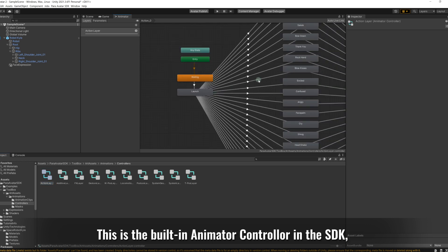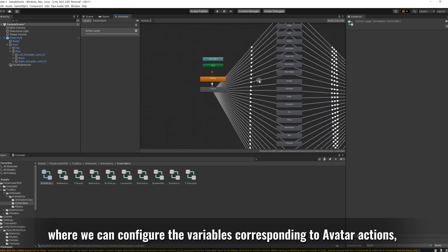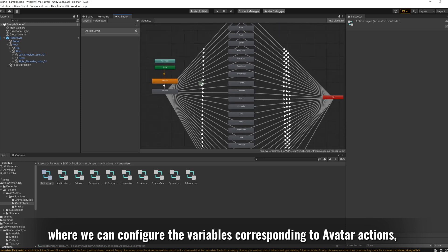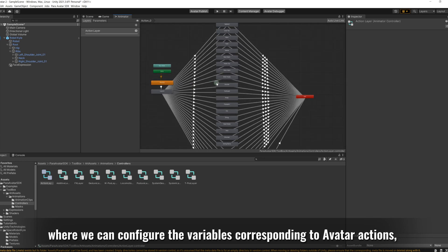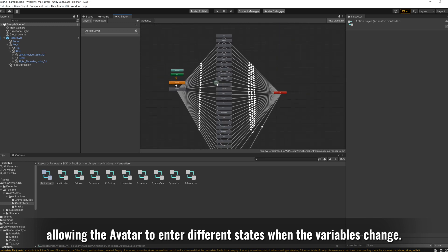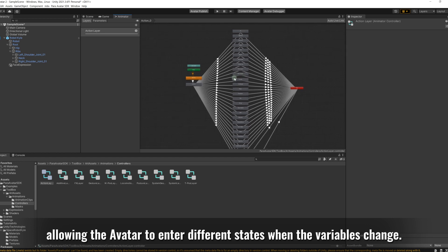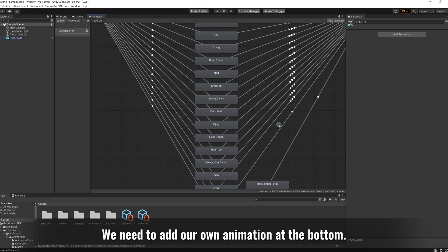This is the built-in animator controller in the SDK, where we can configure the variables corresponding to avatar actions, allowing the avatar to enter different states when the variables change. This default animator controller already contains many default actions. We need to add our own animation at the bottom.